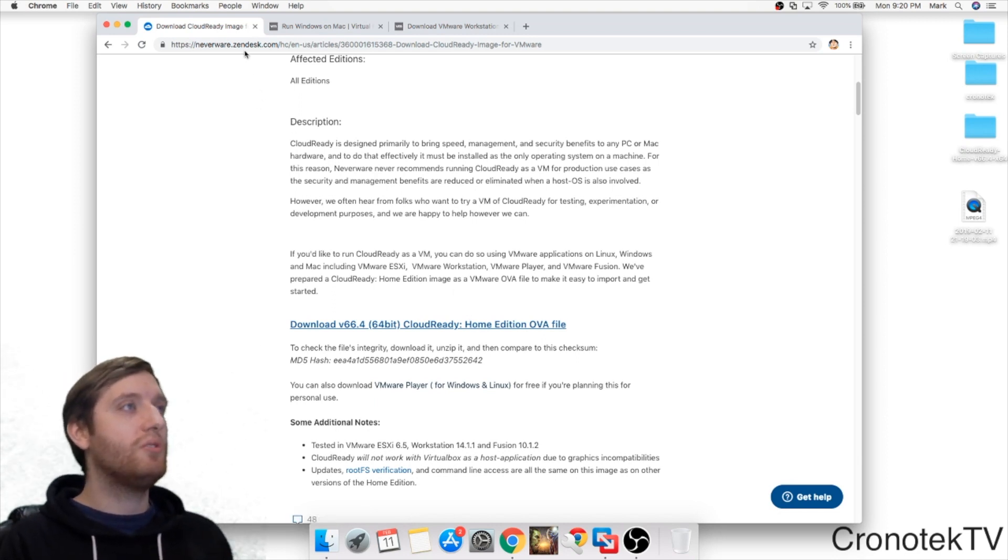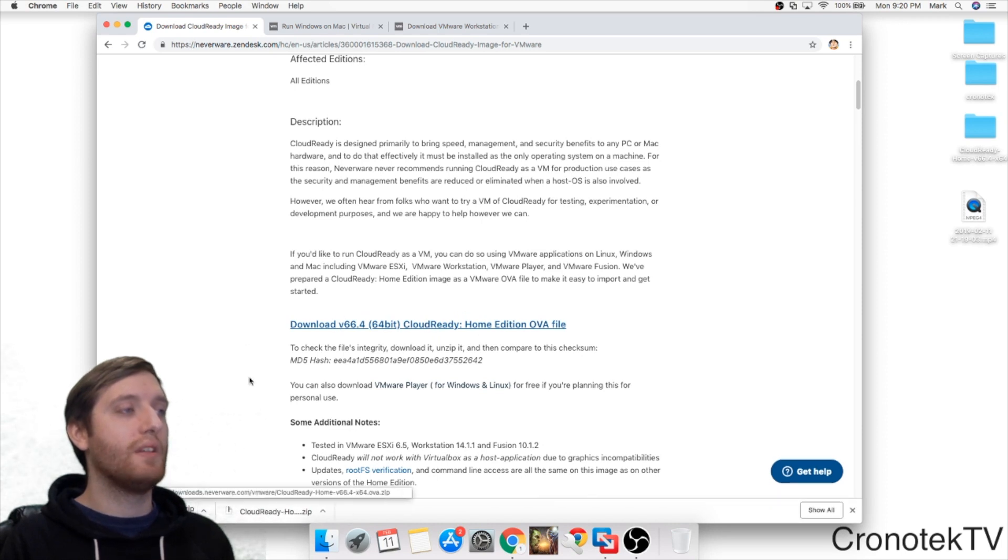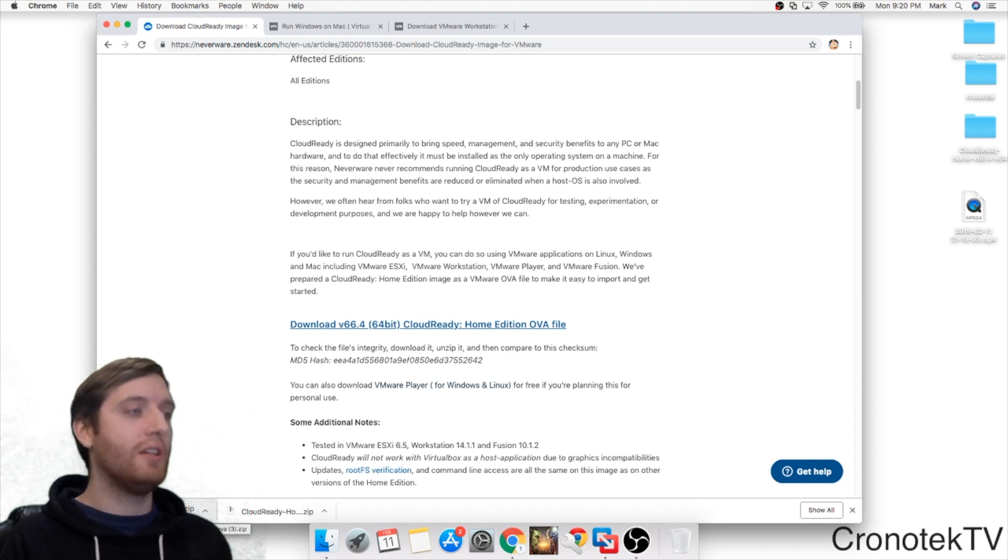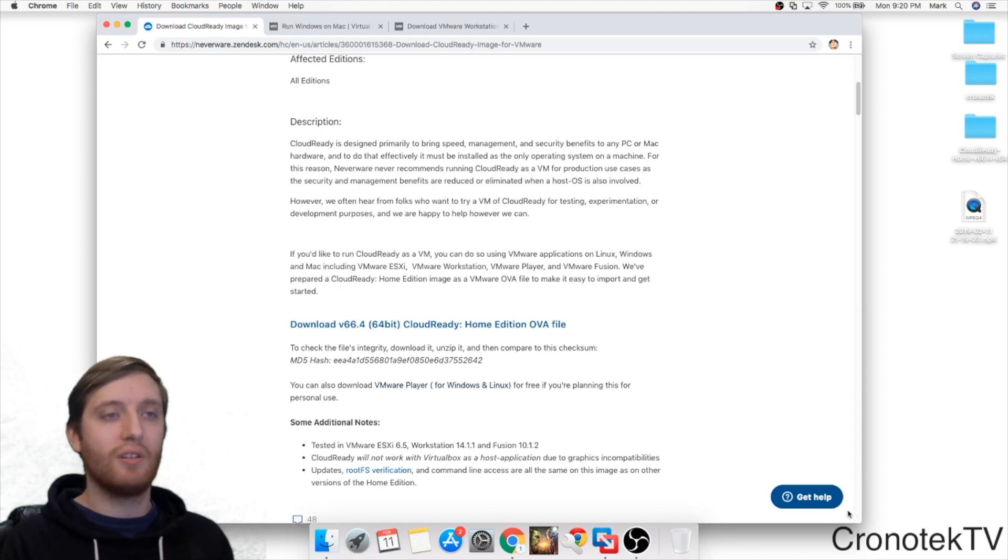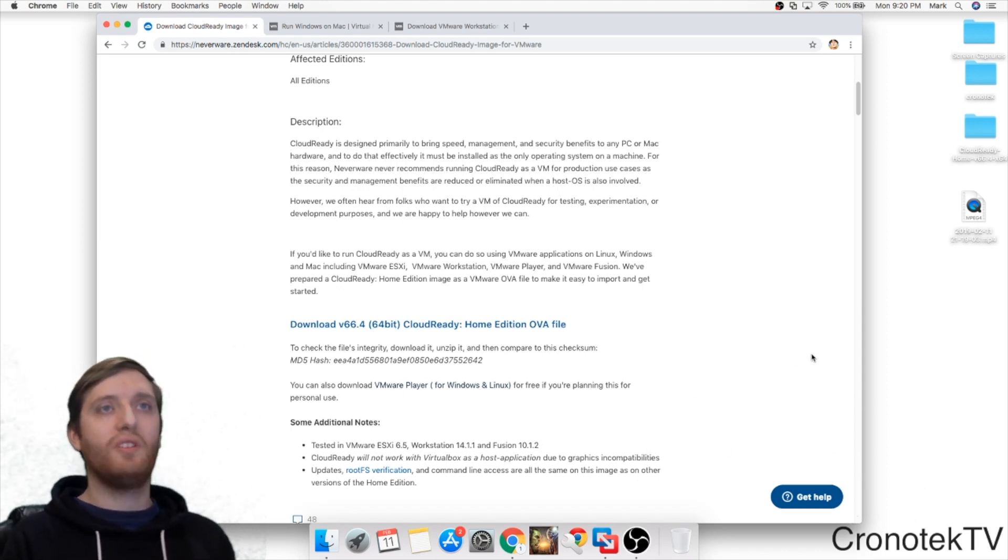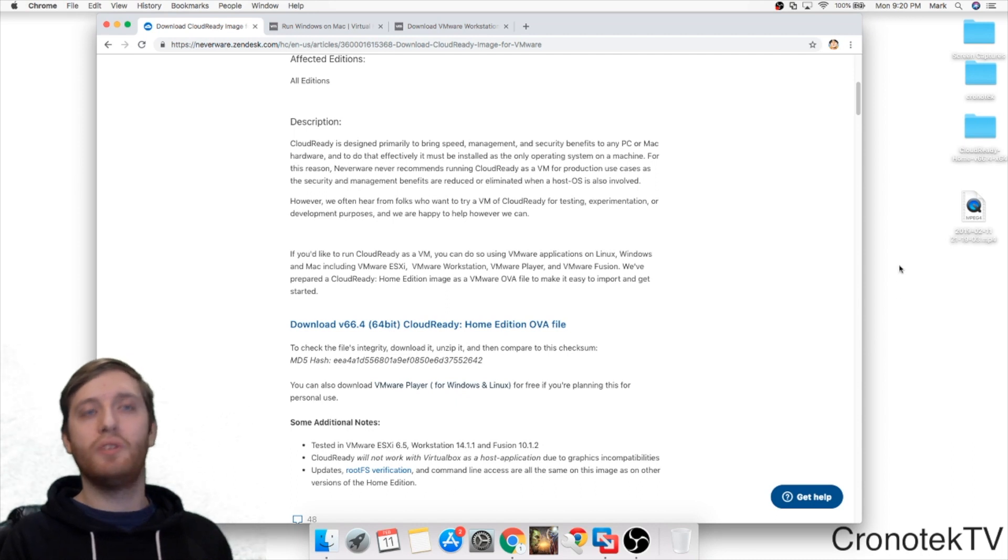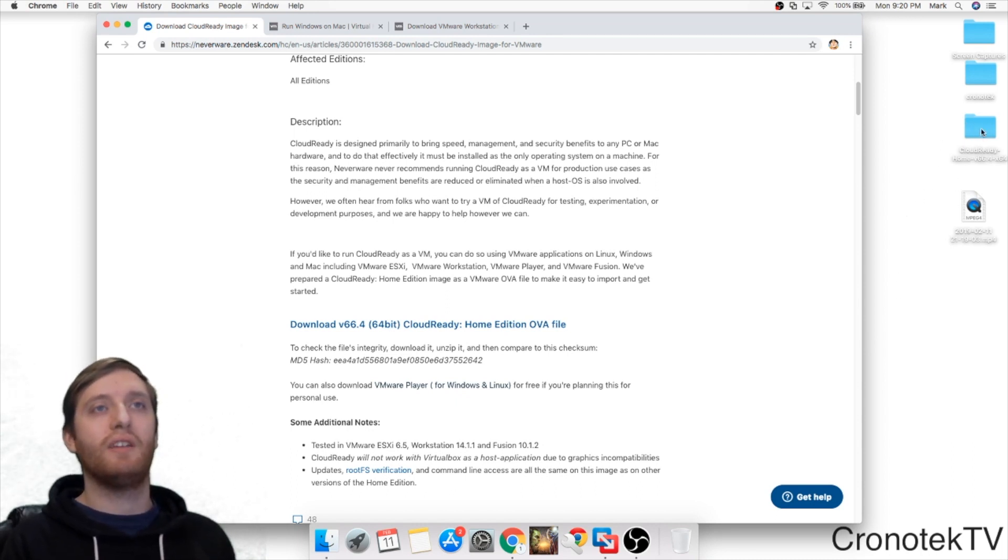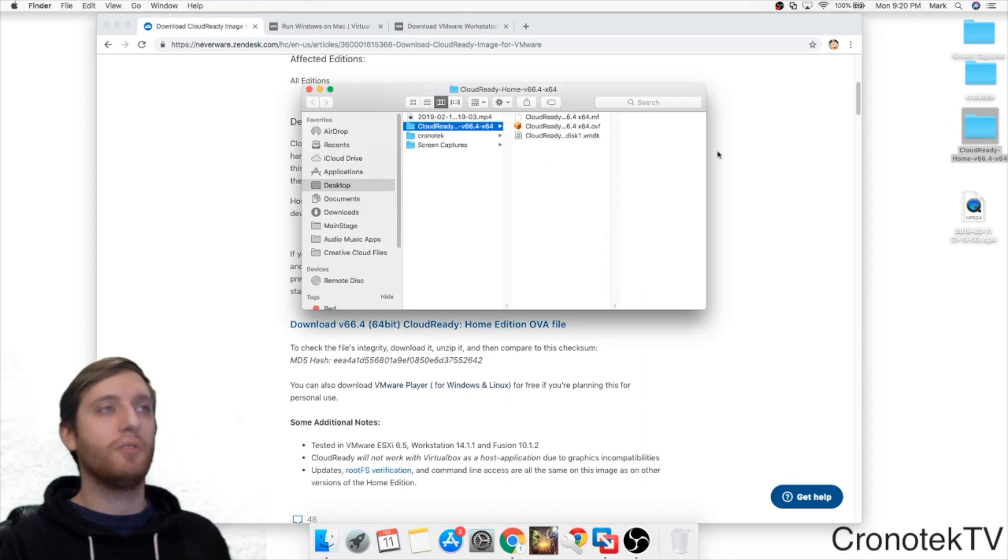So once you go to this site, you're going to want to click on here to download. I've already downloaded it so I'm just going to cancel here. Once it's downloaded you will need to unzip the folder. I chose to unzip it to my desktop right here. Let's click on the folder and see what we got in here.